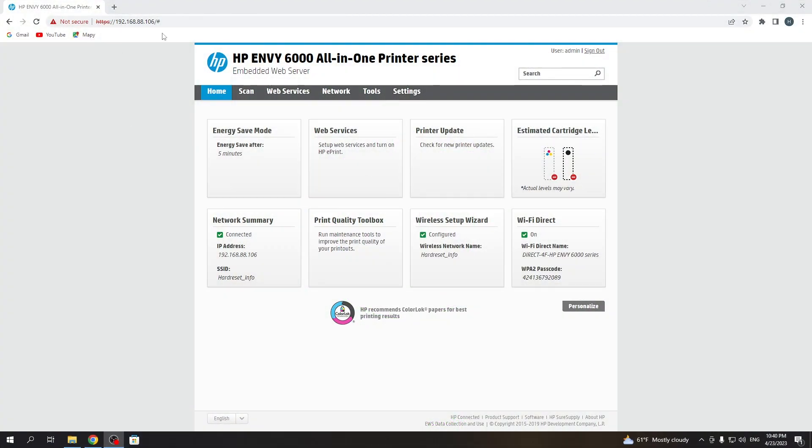So firstly, you need to open the embedded web server of the printer, then find here settings.